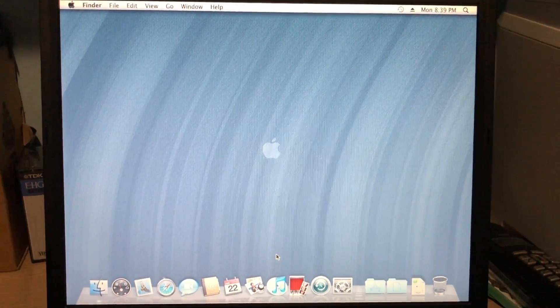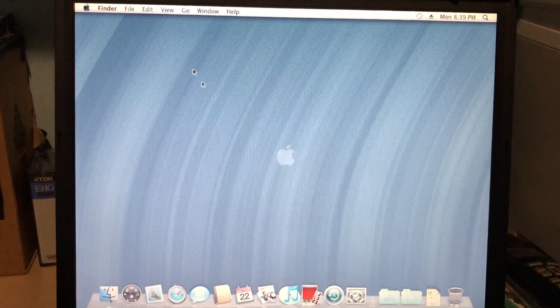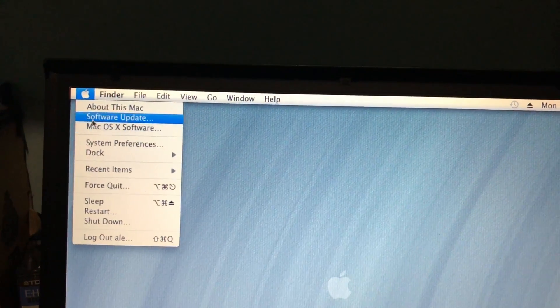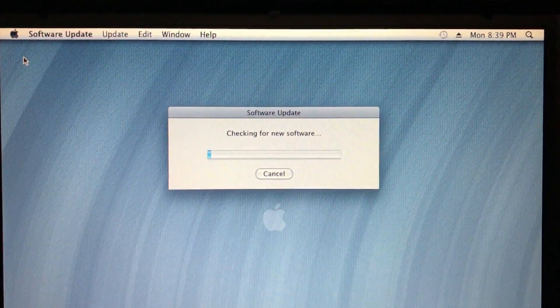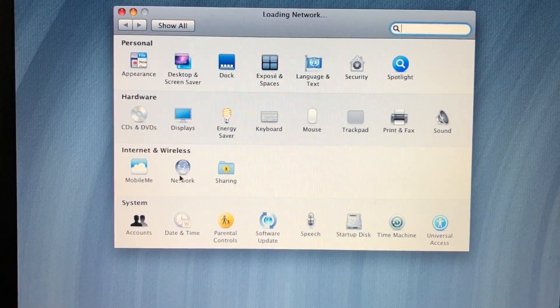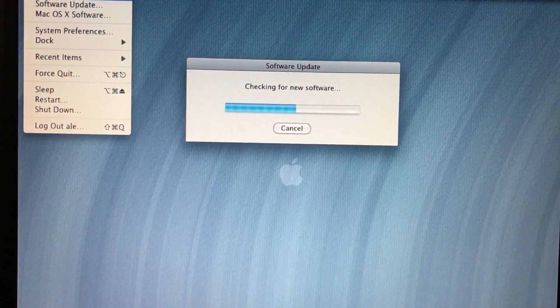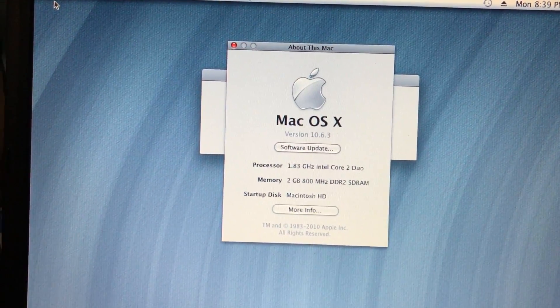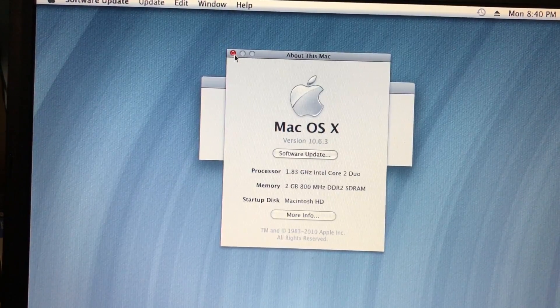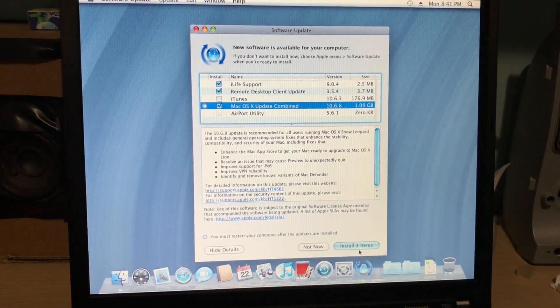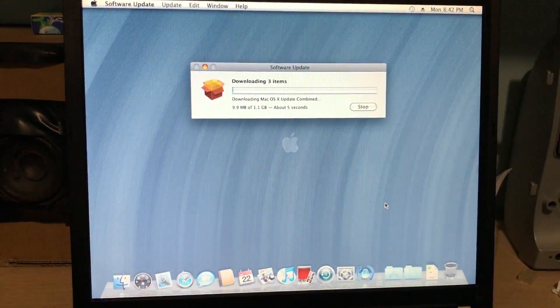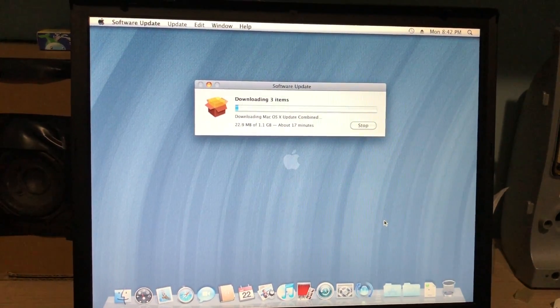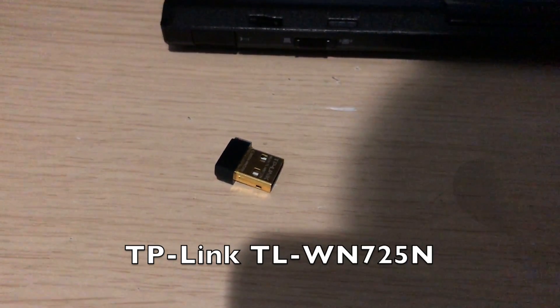And here it is, booted up. Before installing all the drivers, we have to install the system updates. So we'll go to the Apple menu, Software Update, and we'll see if it's connected to the internet. It's connected. I'm gonna have to upgrade it to 10.6.8 and a few other updates. Then I'll see if the video driver works and other drivers too. Mac OS X does not support the Wi-Fi in this computer, so I use my little USB Wi-Fi adapter, which does have drivers for Mac OS X Snow Leopard.